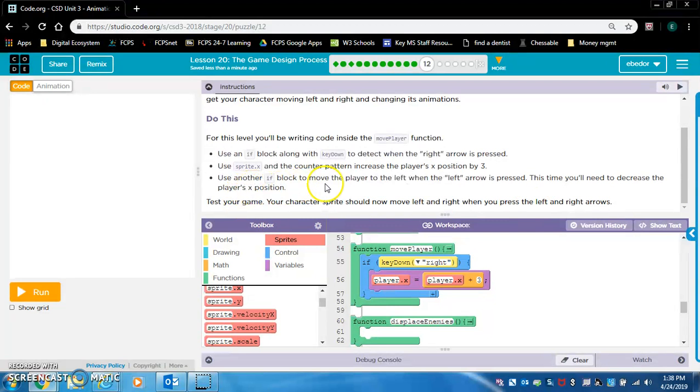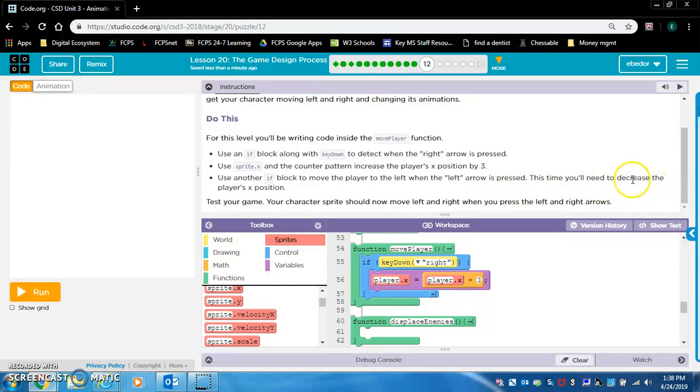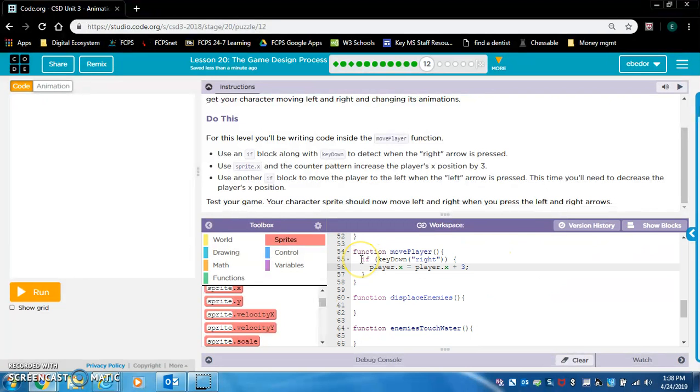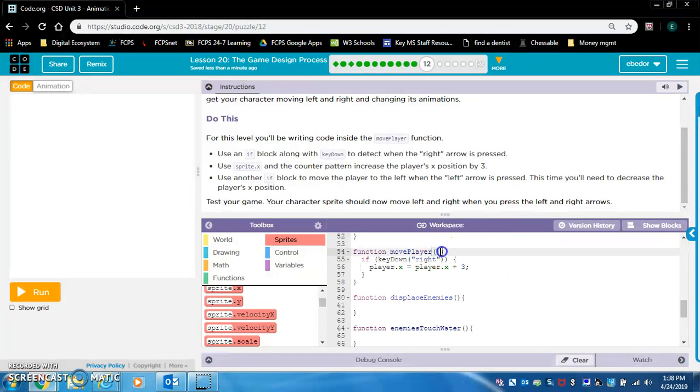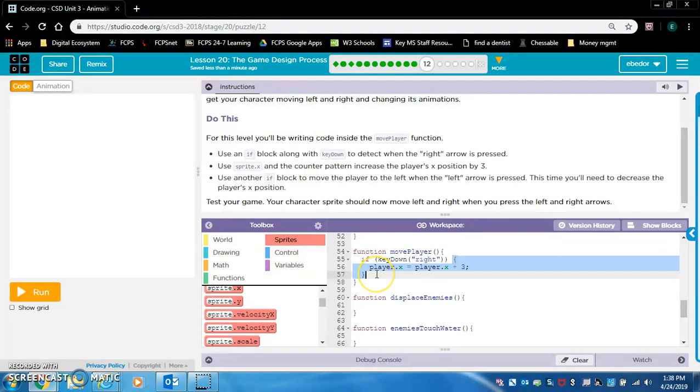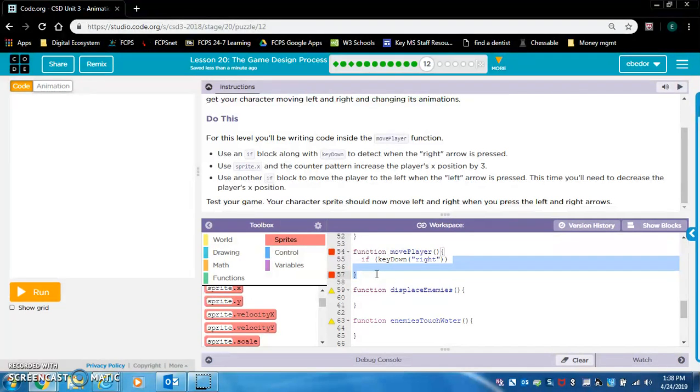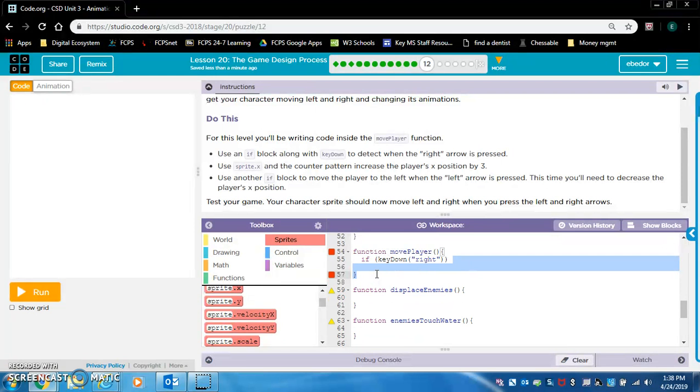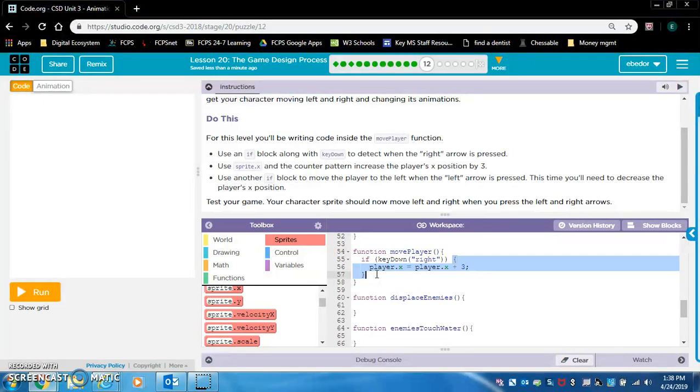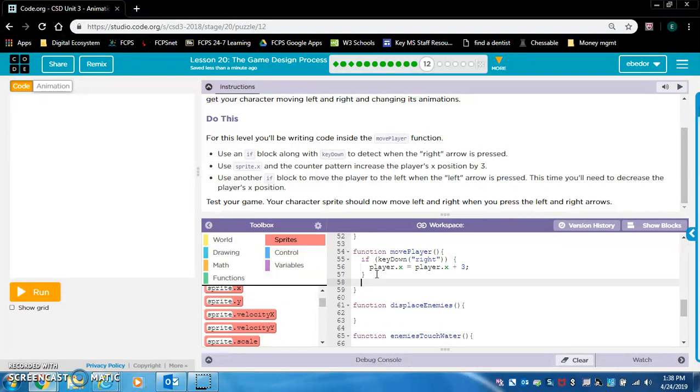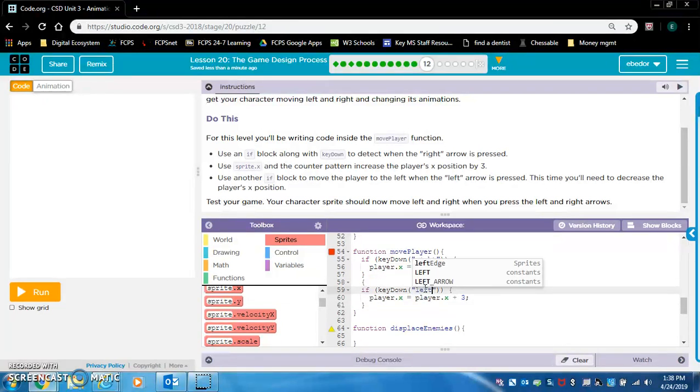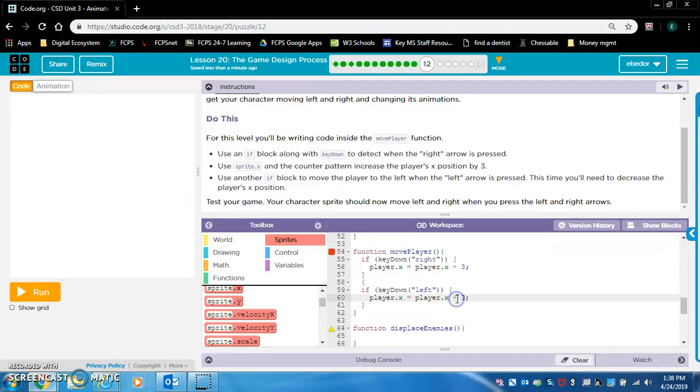Use another if block to move the player left when that left arrow is pressed. This time you'll need to decrease the player's x position. Coder's best friend, copy and paste. Do I need to copy the brackets too? I think so. I'm going to copy the brackets and then underneath them. I just caused some problems. Control Z. Underneath, paste. We want this to say left and we want this to say minus three.